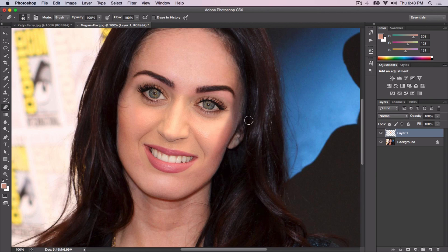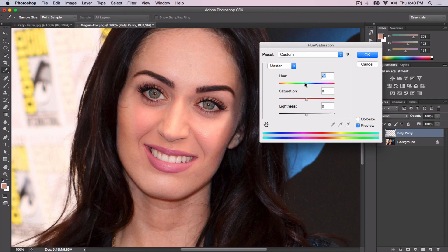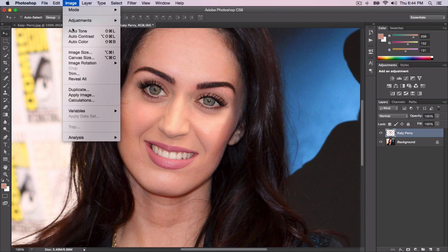Once you've done that, make sure your layer is selected — I'll name this layer 'Katy Perry'. Go to Image > Adjustments > Hue and Saturation. This is where you have to make your skin match your subject's skin. Megan's skin is a darkish tone, so mess around with the saturation if you want to increase it. Adjust the lightness as needed — I'll leave it at zero — then press OK.